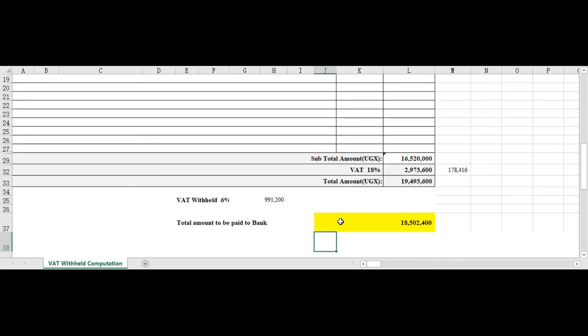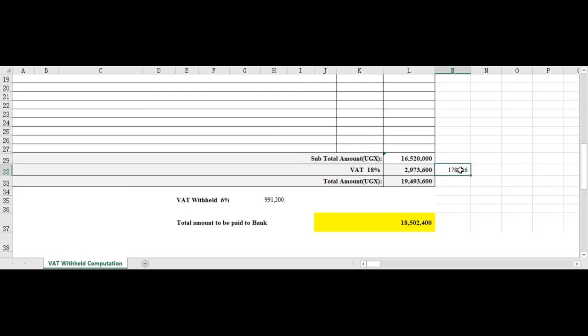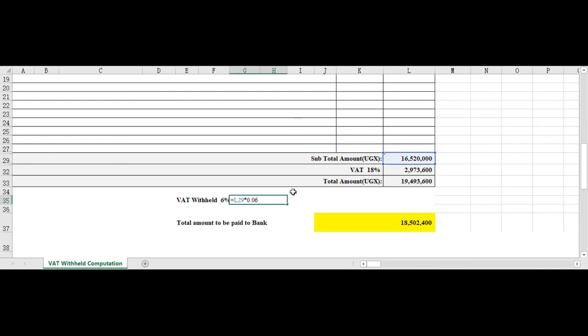For more details you can search on the URA page for more information about this. But 6 percent is not coming from the 18 percent itself, this is wrong and I'll delete it from my page. And the right computation, the VAT withheld will always be the 6 percent of the 16,520, meaning you're left with 12 percent of this, 0.12.